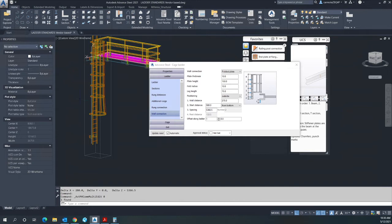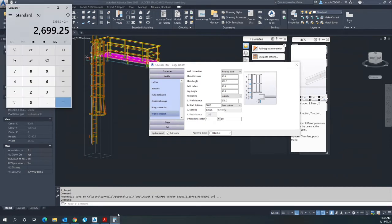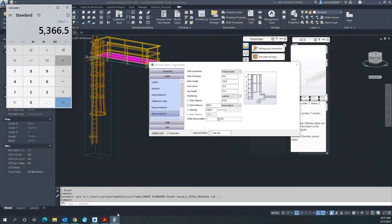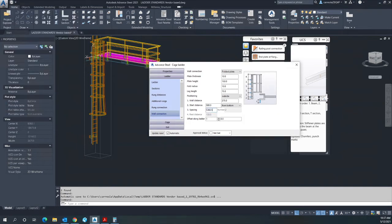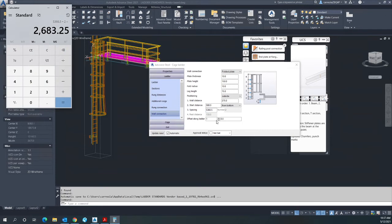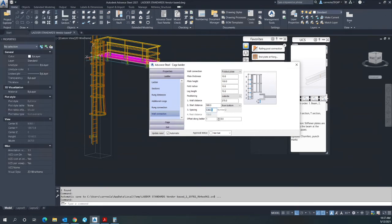Now if you want an intermediate support or a halfway support in here, simply divide the spacing by 2. Let's say 5366.5 over 2, that would give you 2683.25.